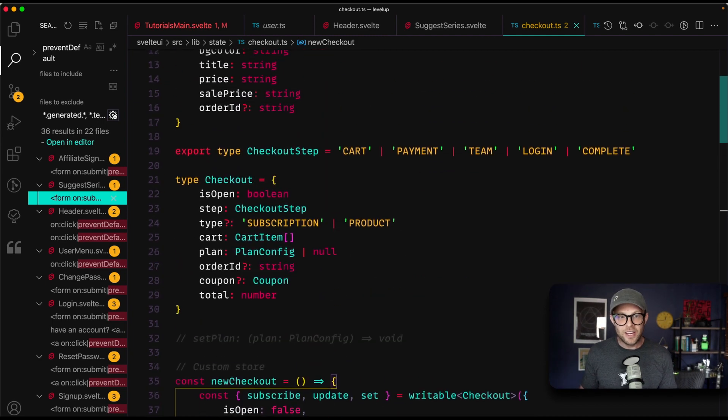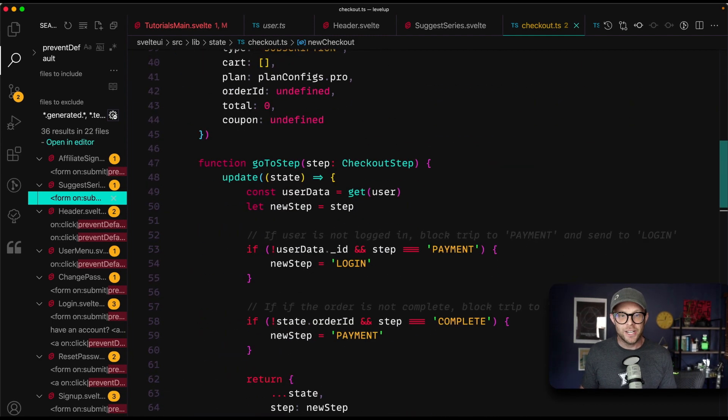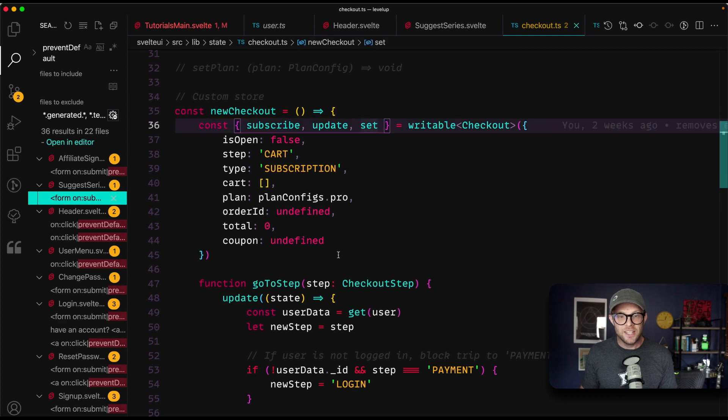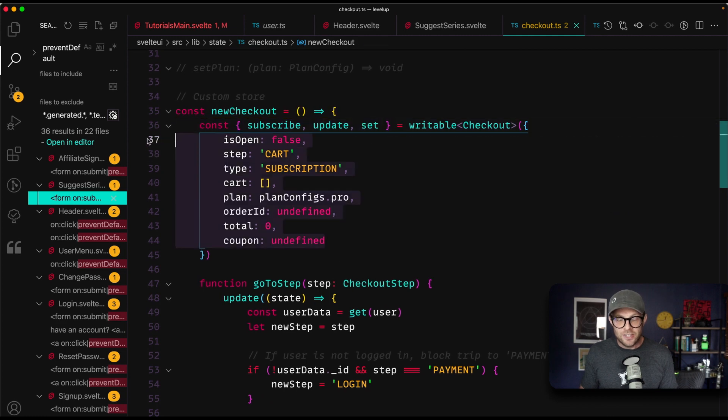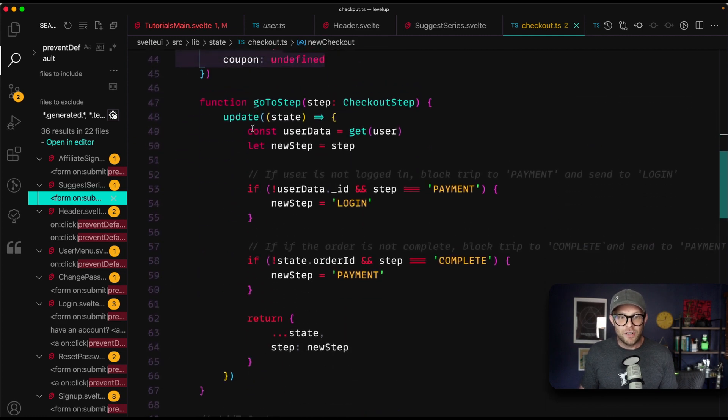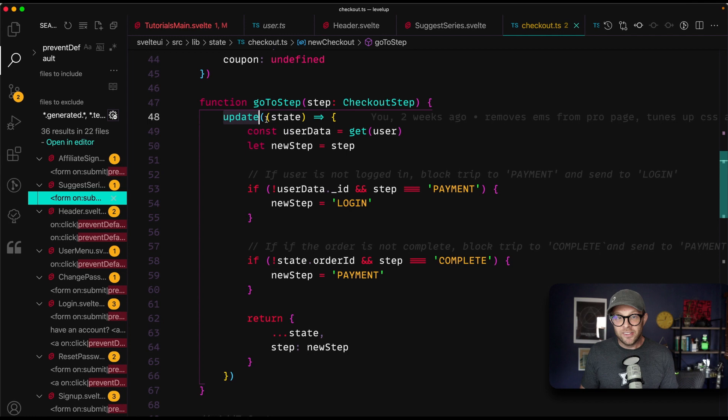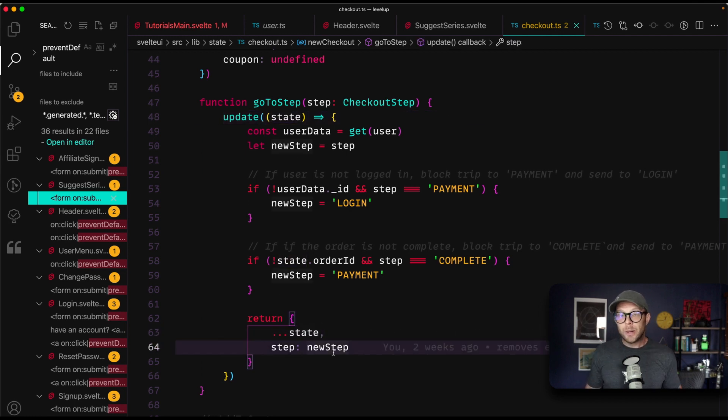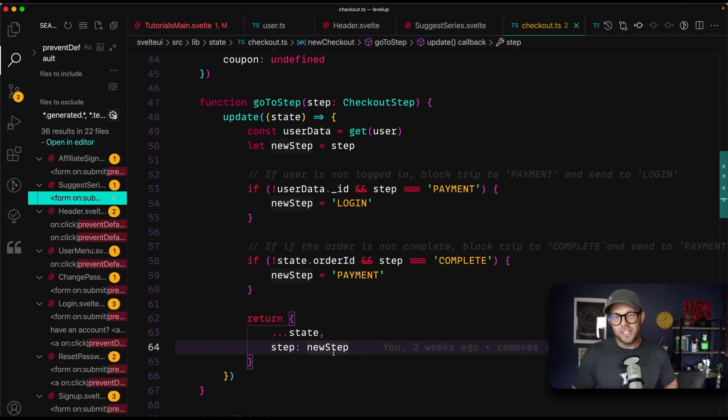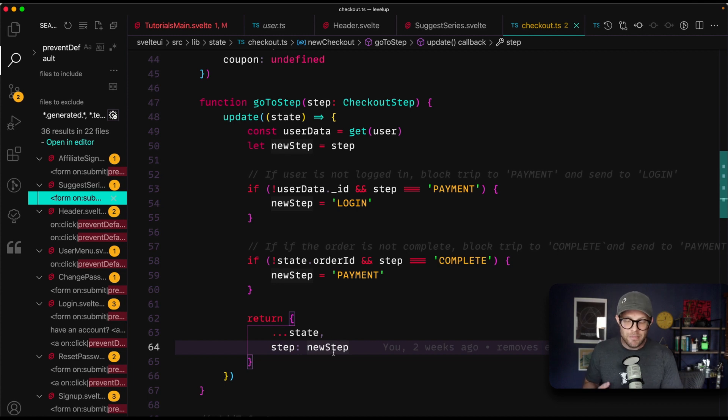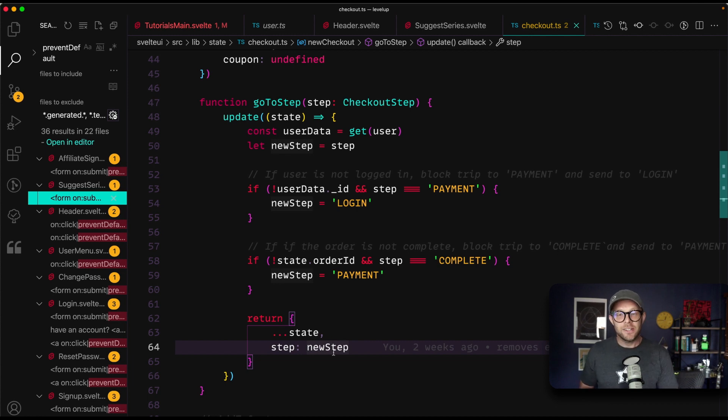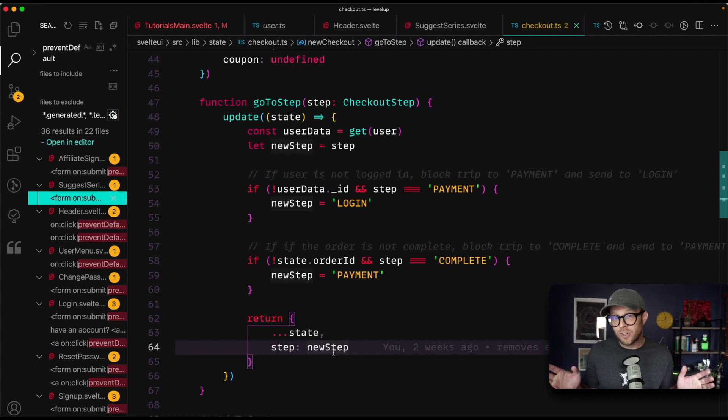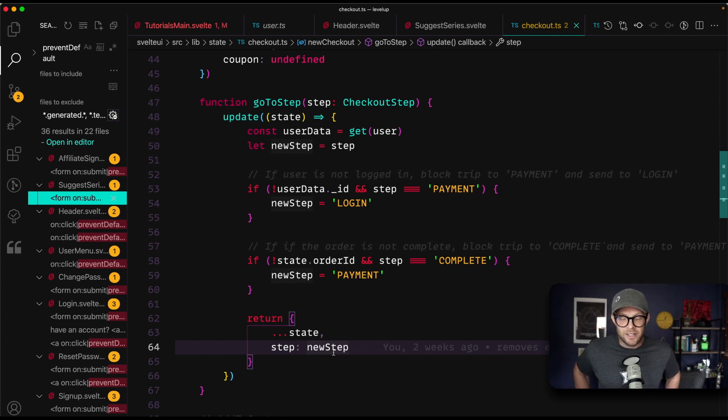you can have, this is a custom store here where you get access to the subscribe update and set. You can set your properties, you can run functions, you can get the state and you can update the state, create a new object and return that new object the exact same way you did in Redux or context or use state in the past, but you don't have to. And that's the best part is that really it can be as complex as you want it to or need it to be. And it can be also as simple as you need it to be without the extra overhead unnecessary complexity.